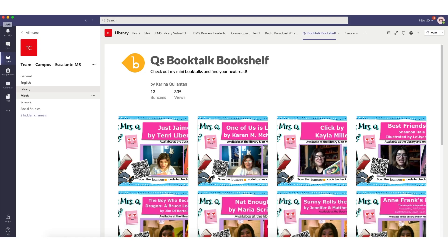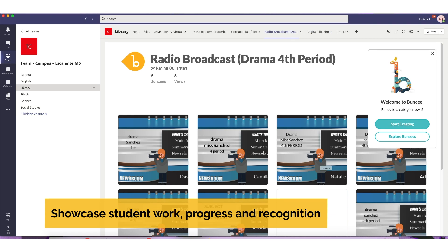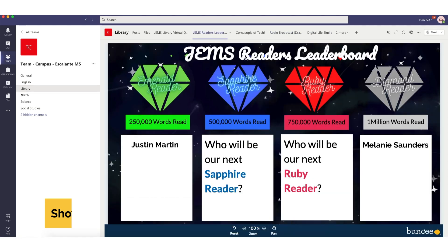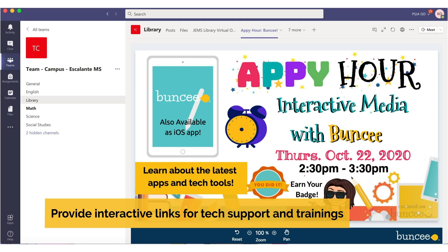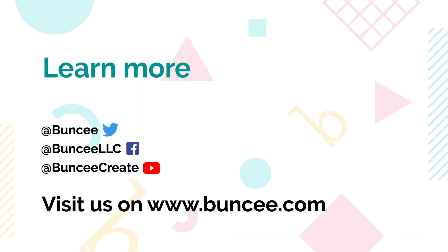To avoid an overwhelming amount of emails, I post important library information as Teams tabs on my library's channel to showcase BookTalk Buncee boards to engage reluctant and struggling readers, student work that displays student progress, achievements, and recognition. I also create a designated space for my teachers to find help desk meeting links for tech support and trainings. After an amazing day of Buncee fun, I make sure to follow up with my campus by generating Teams links directly from Buncee if reteaching a certain skill or concept is needed. The immersive qualities of all these tools makes the virtual learning creation and sharing process seamless.